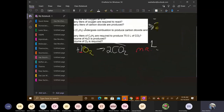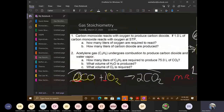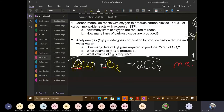Here's the first problem — there are actually two problems but we're looking at problem one. As carbon monoxide reacts with oxygen to produce CO₂: one liter of carbon monoxide reacts with oxygen at STP — how many liters of oxygen are required to react? Before we do anything, write out the balanced equation. CO reacts with O₂ and produces CO₂. To balance: two COs to one O₂ to two CO₂s.